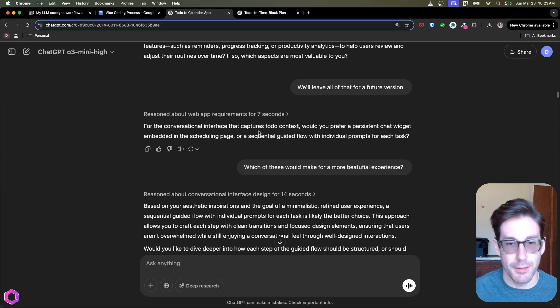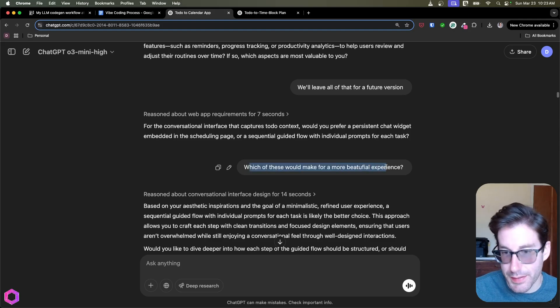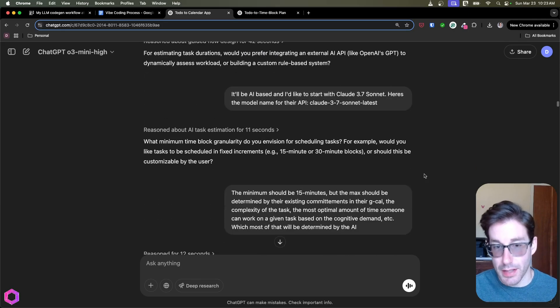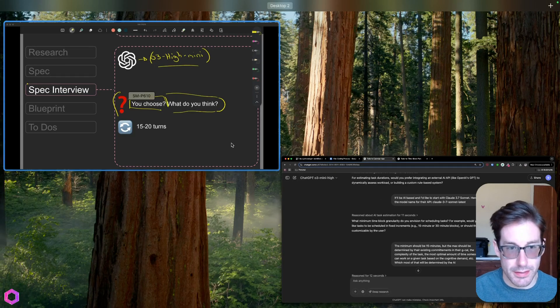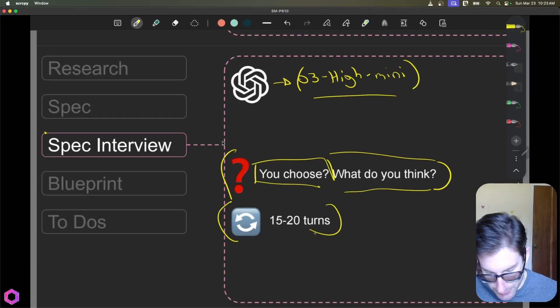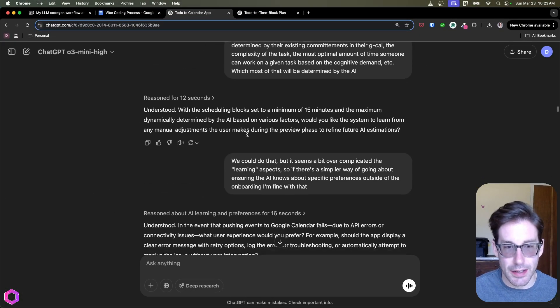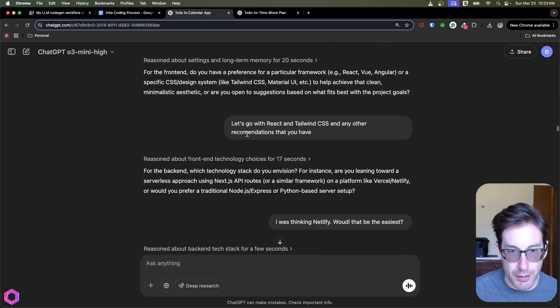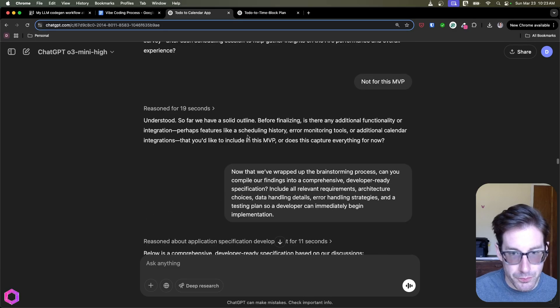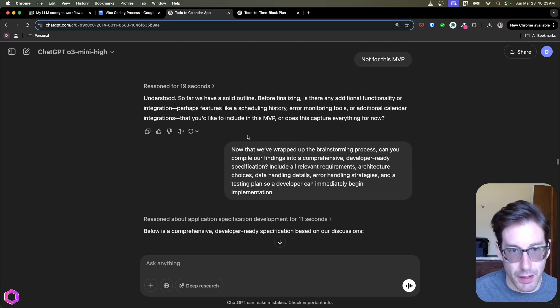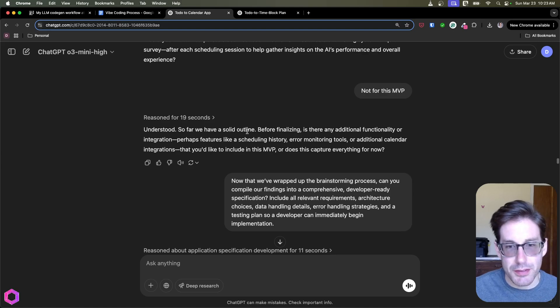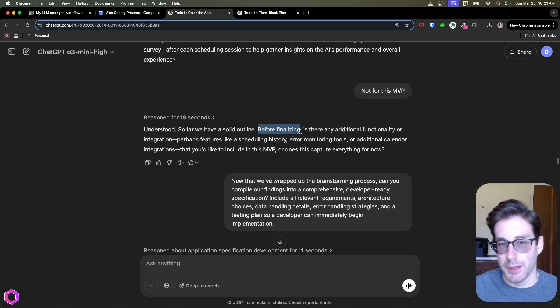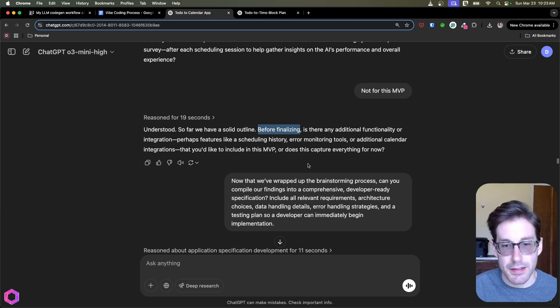And there's a lot of back and forth here. So as I stated in the slide, it could be up to 15 to 20 turns of going back and forth. And once you've gotten to the end, you'll start to see that the AI concludes that, okay, we've done a good job of going back and forth. Let me get to the end and show you. There's a lot of back and forth. Okay, here we go. Alright, so understood. So far, we have a solid outline before finalizing. So oftentimes it ends with 'before finalizing.' And that's when you know it's getting to the end. Once it's gotten to the end, you then put another boilerplate prompt.